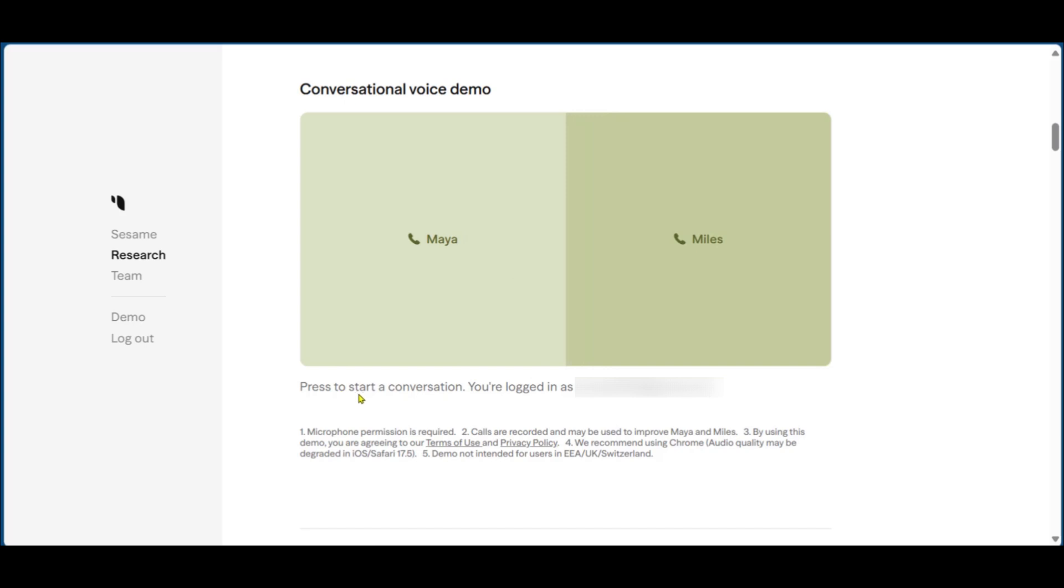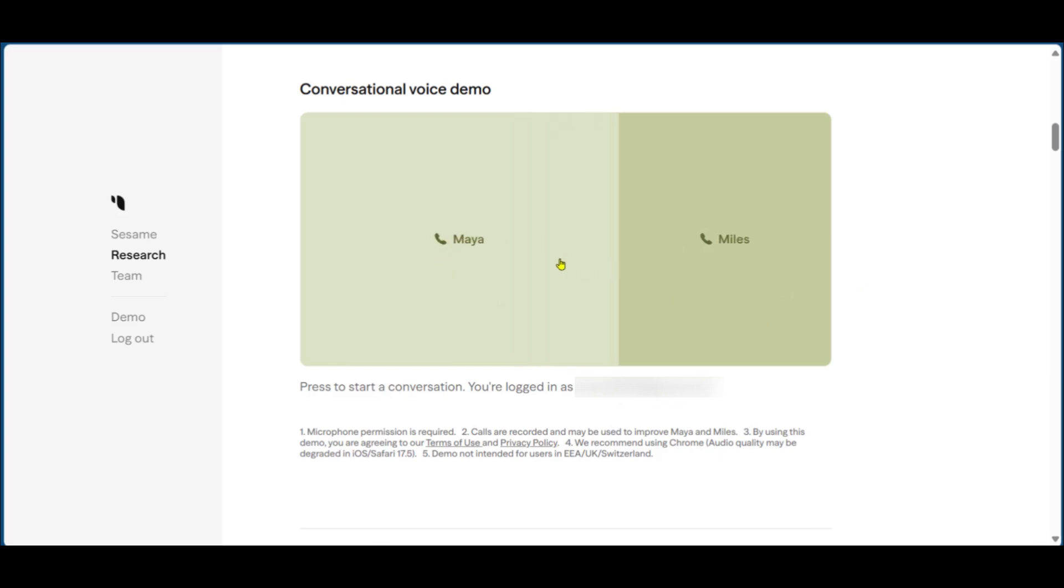It says here to press to start a conversation and it shows you what email address you're logged on with. So here there are two names: you have Maya and you have Miles. Maya is female and Miles is male. Now if we want to follow with Miles, we can click on Miles.